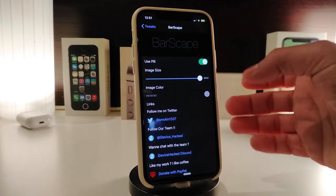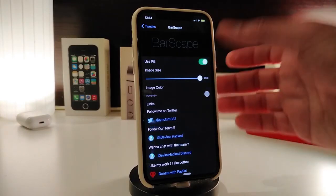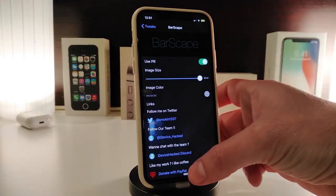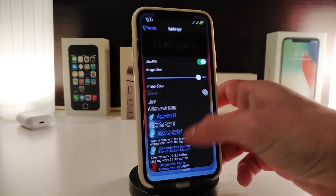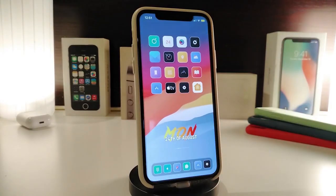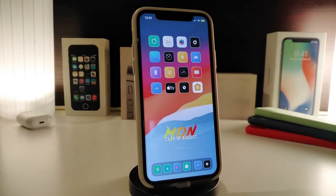If you want to use a color, go ahead and tap on it, choose your favorite color, and you'll be good to go. Just respring your device and you'll be all set. If you'd like to download this one, it's called Bar Escape.